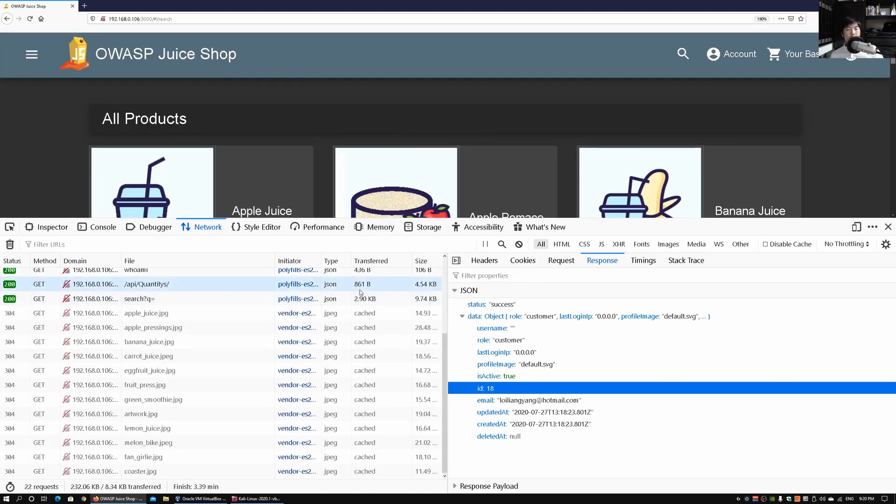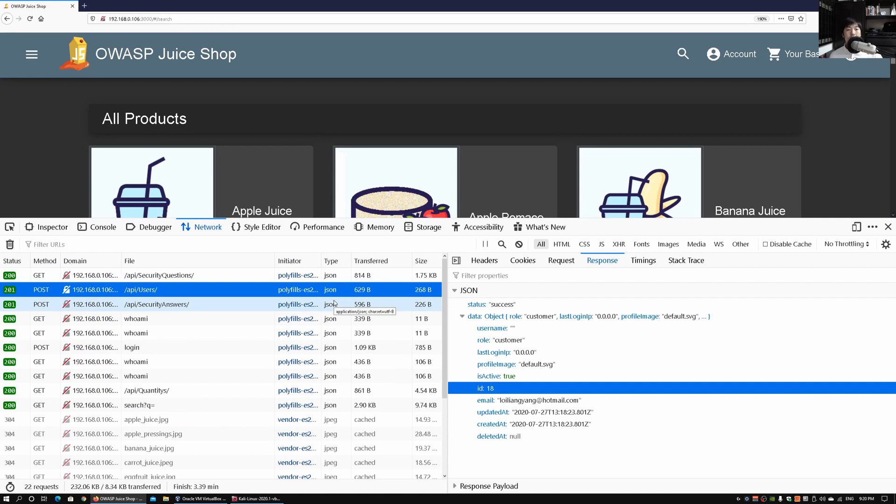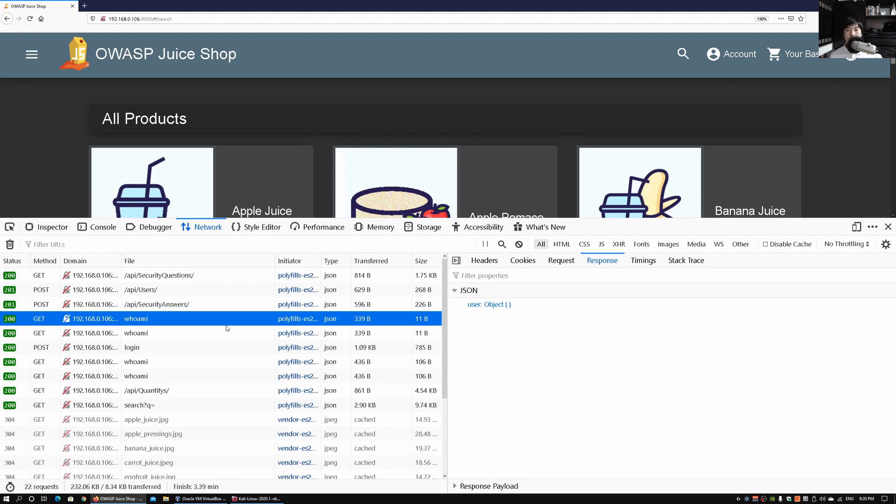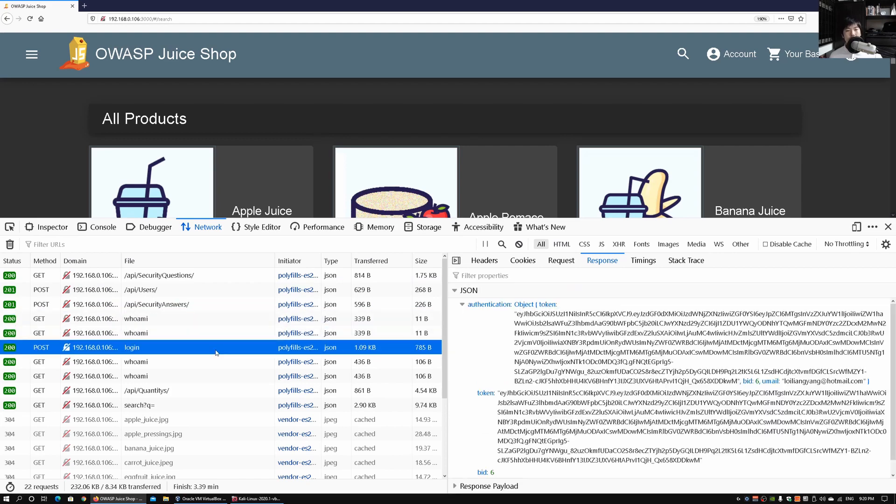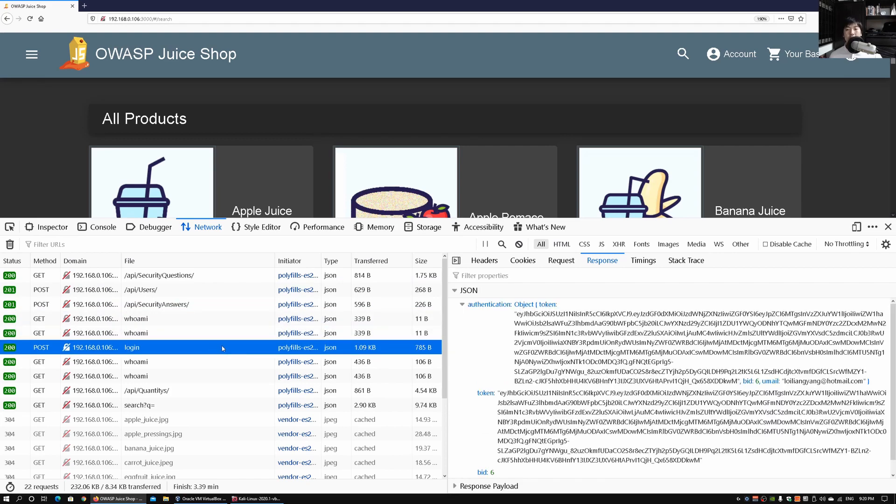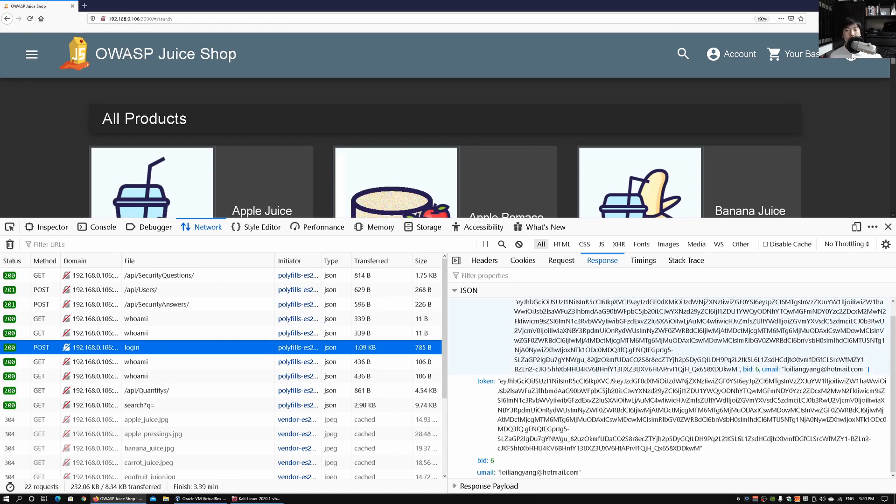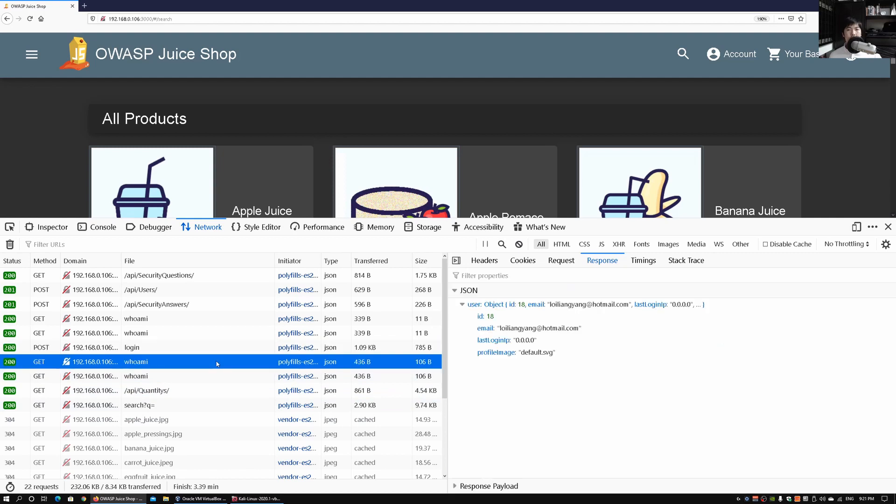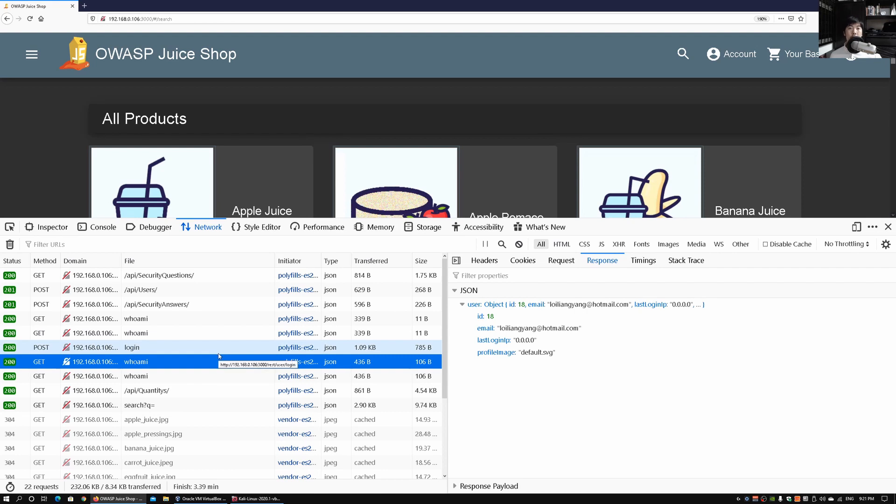Once we're in, of course we can see a lot more information coming from the network tab on the web developer. We have like who am I, we got login, we got all this different information. We see again bid, you see bid number six, and we have the email. I can click on who am I, again we are looking at ID 18. This is the primary key of the table helping us uniquely identify the user who is logged in now, and also as a way for the table to uniquely identify users who are logging in and out of the system.